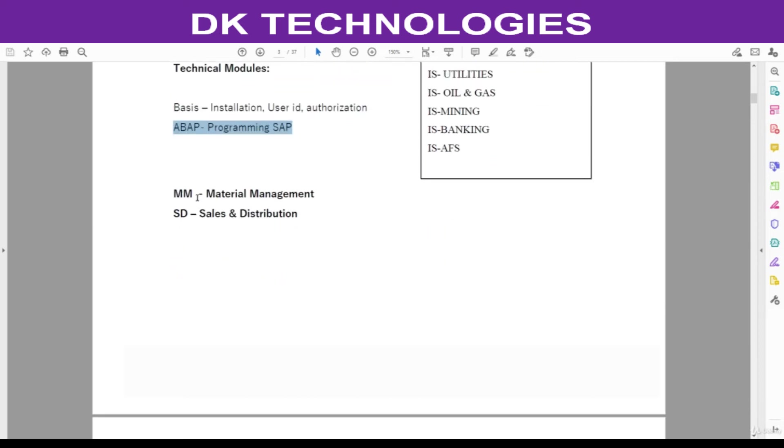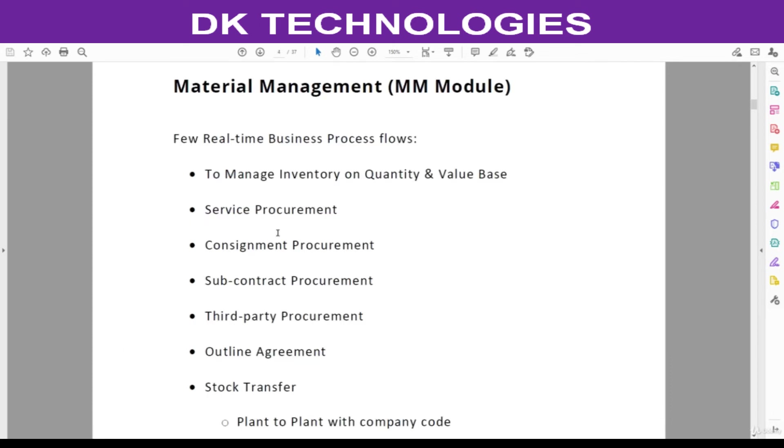MM stands for material management, and SD stands for sales and distribution.